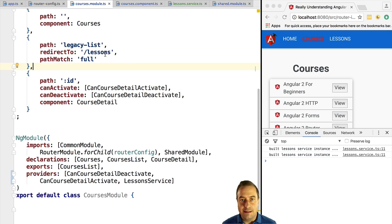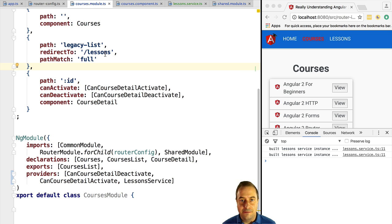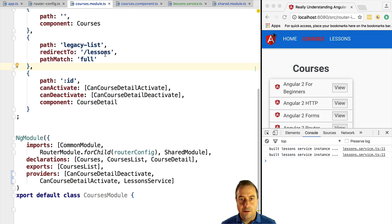So what is going on here? LessonService is supposed to be an application-wide singleton, so why two instances? One instance comes from the fact that we added LessonService to the providers of CoursesModule, and the second instance comes from the shared module which we imported into the CoursesModule. In order to fix this we need to understand what's going on.